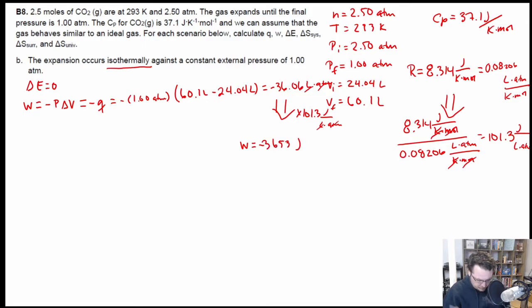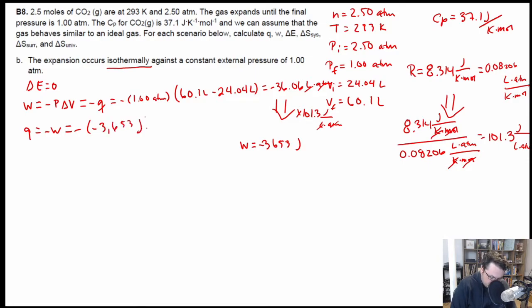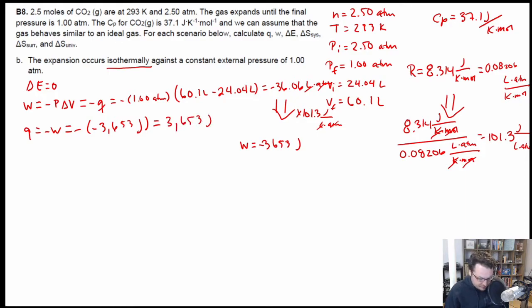Since Q equals negative W in this case, that means Q equals negative times negative 3,653 joules, which is positive 3,653 joules. So work is done, Q is done. Now the question is how do we approach the delta S problems.